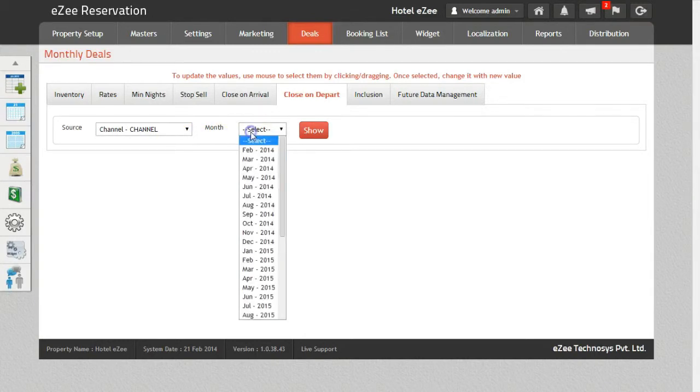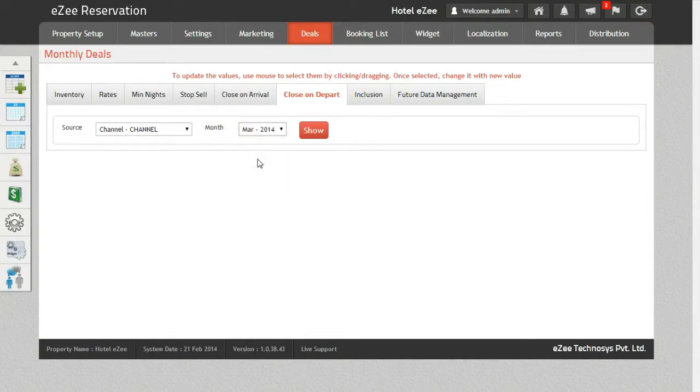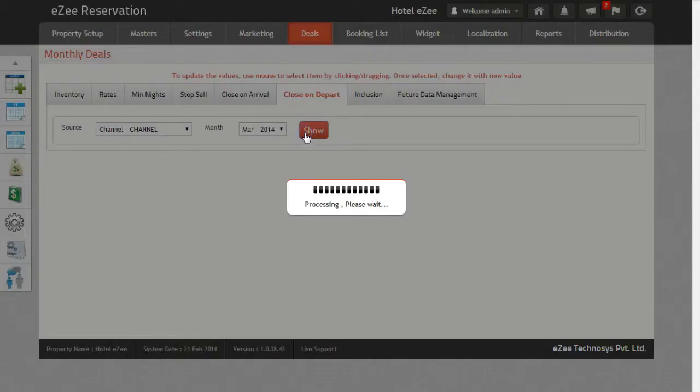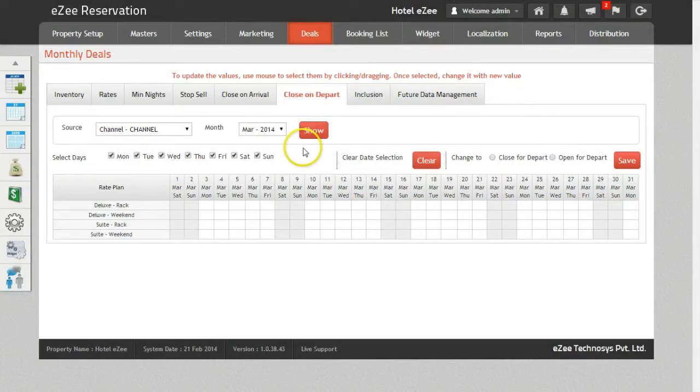Select the month for which you want to do the Close On Departure. Once you do that, click on the Show button to get the inventory for the selected criteria.